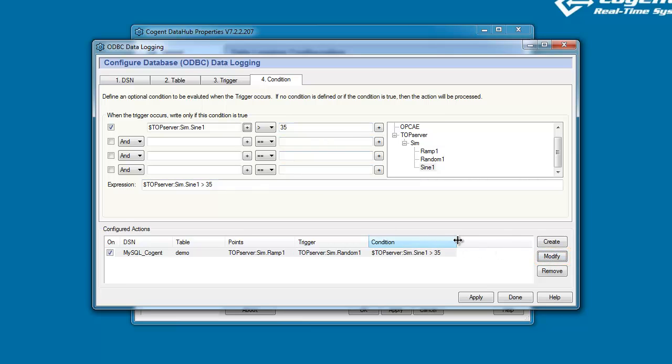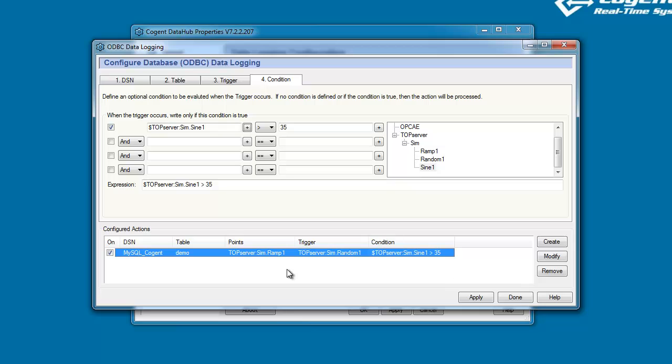So just to review, what we've done is we're saying we're going to watch the value of Ramp1 in the Data Hub, and every time the value for Ramp1 changes, we're going to evaluate our condition statement. And if Sine1 is above 35, then we will write the value for Ramp1 into the demo table within our MySQL database.